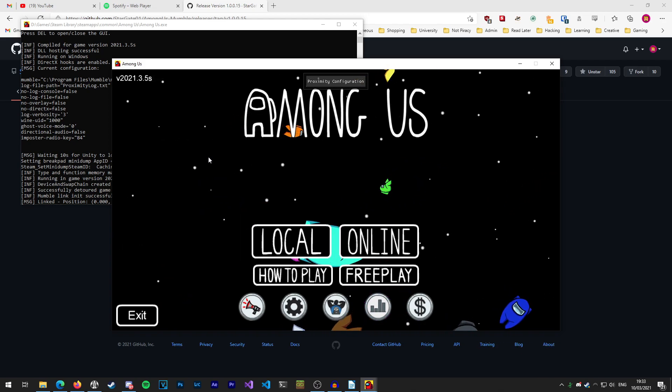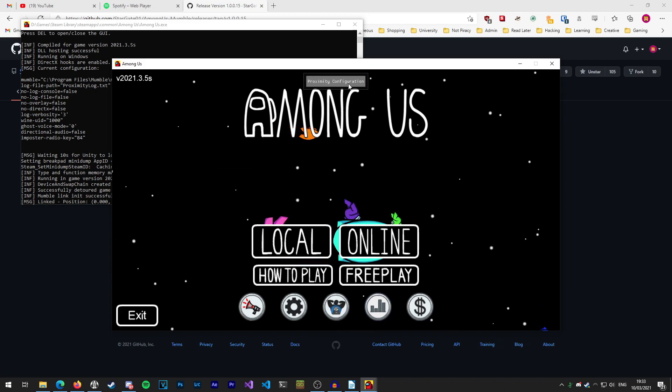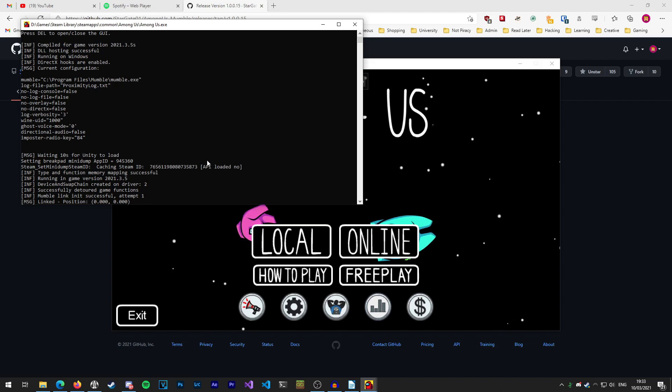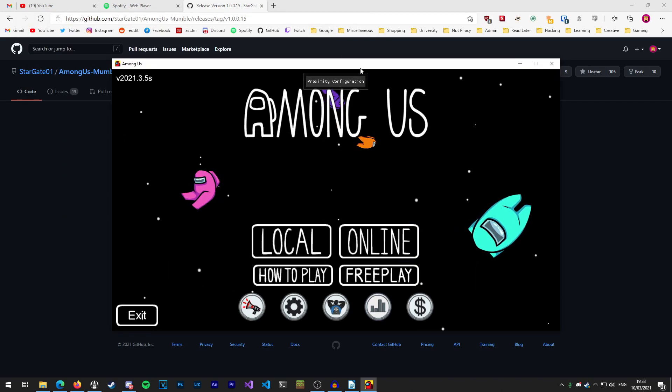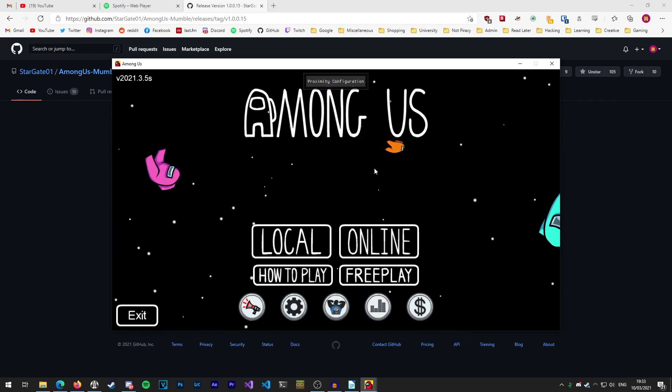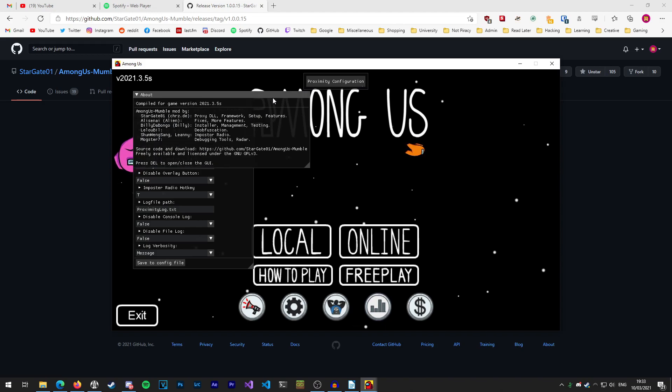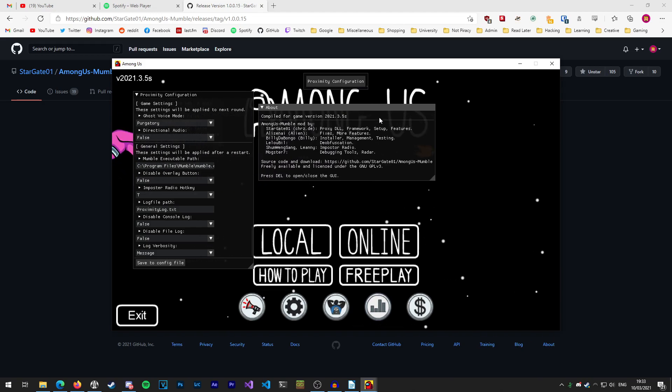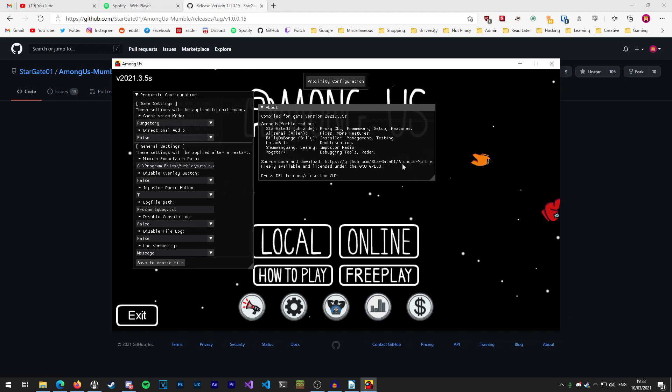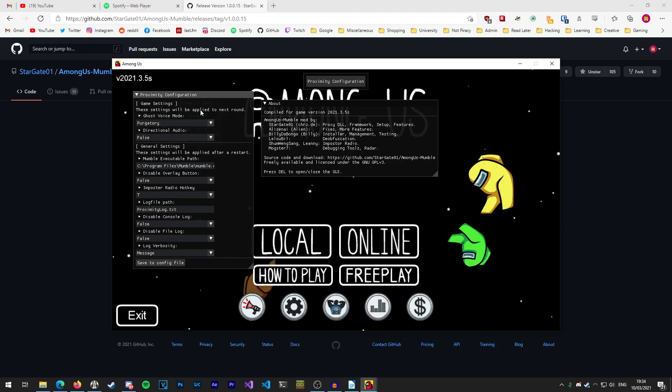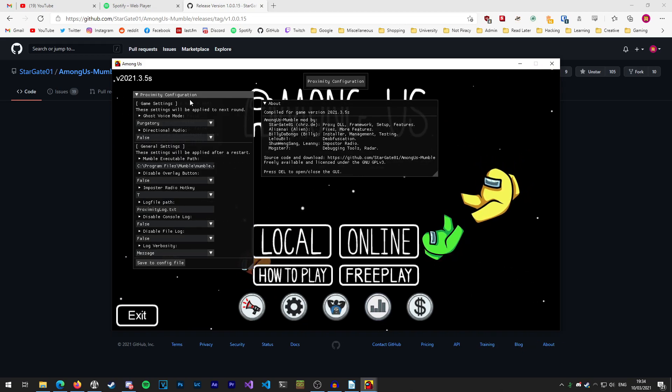Once the game is loaded and we're on the main menu here you'll see a proximity configuration button at the top here and we'll have a console window in the background which will just tell us debug info. We can minimize that window because that's not really needed for now, but what you might want to do here just to start is to click on this proximity configuration button which will bring up the config menu for this mod. You can see we've got the people who developed the mod here, the link to the project page, and you can see we can just press delete to open and close the GUI.